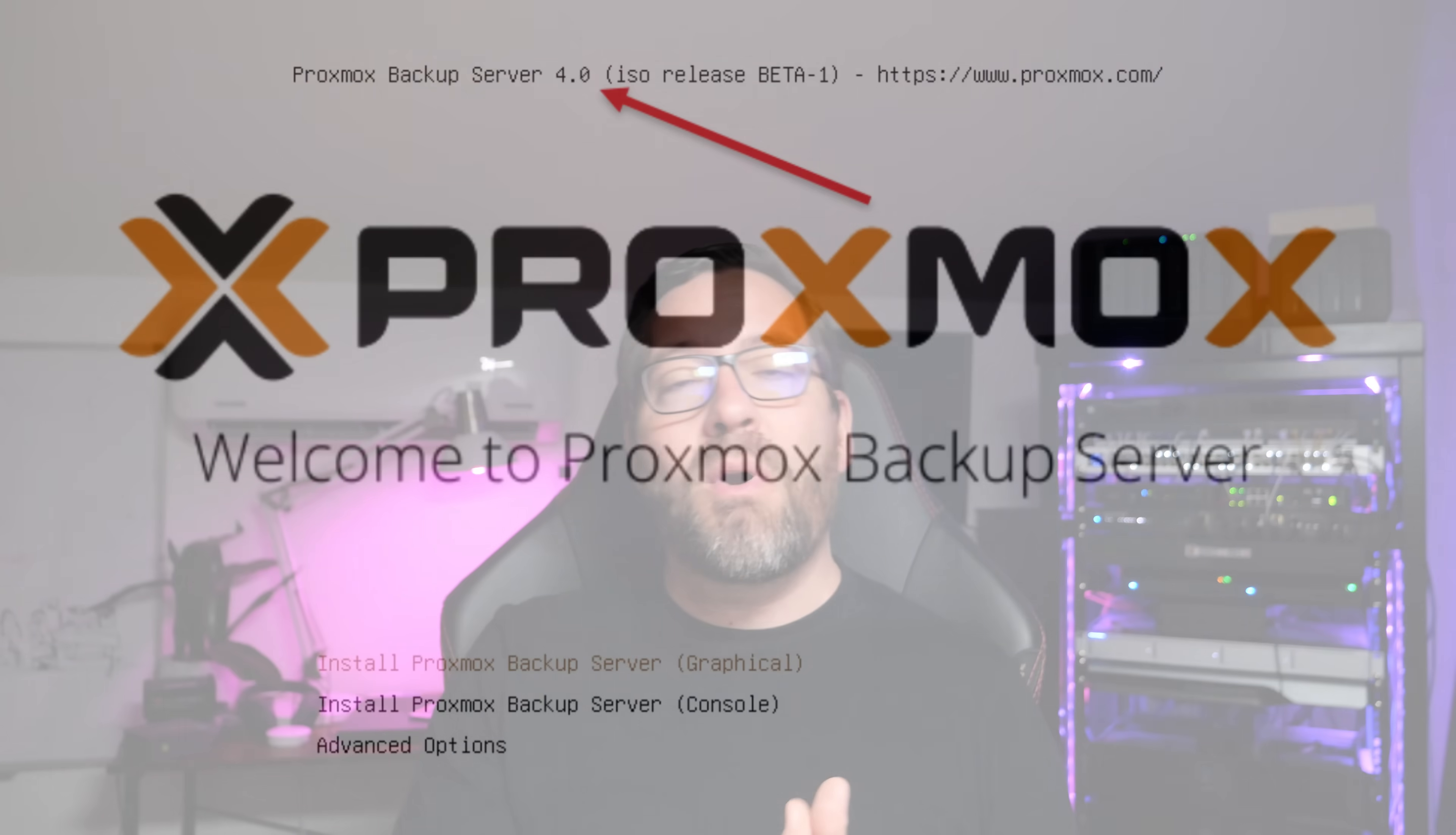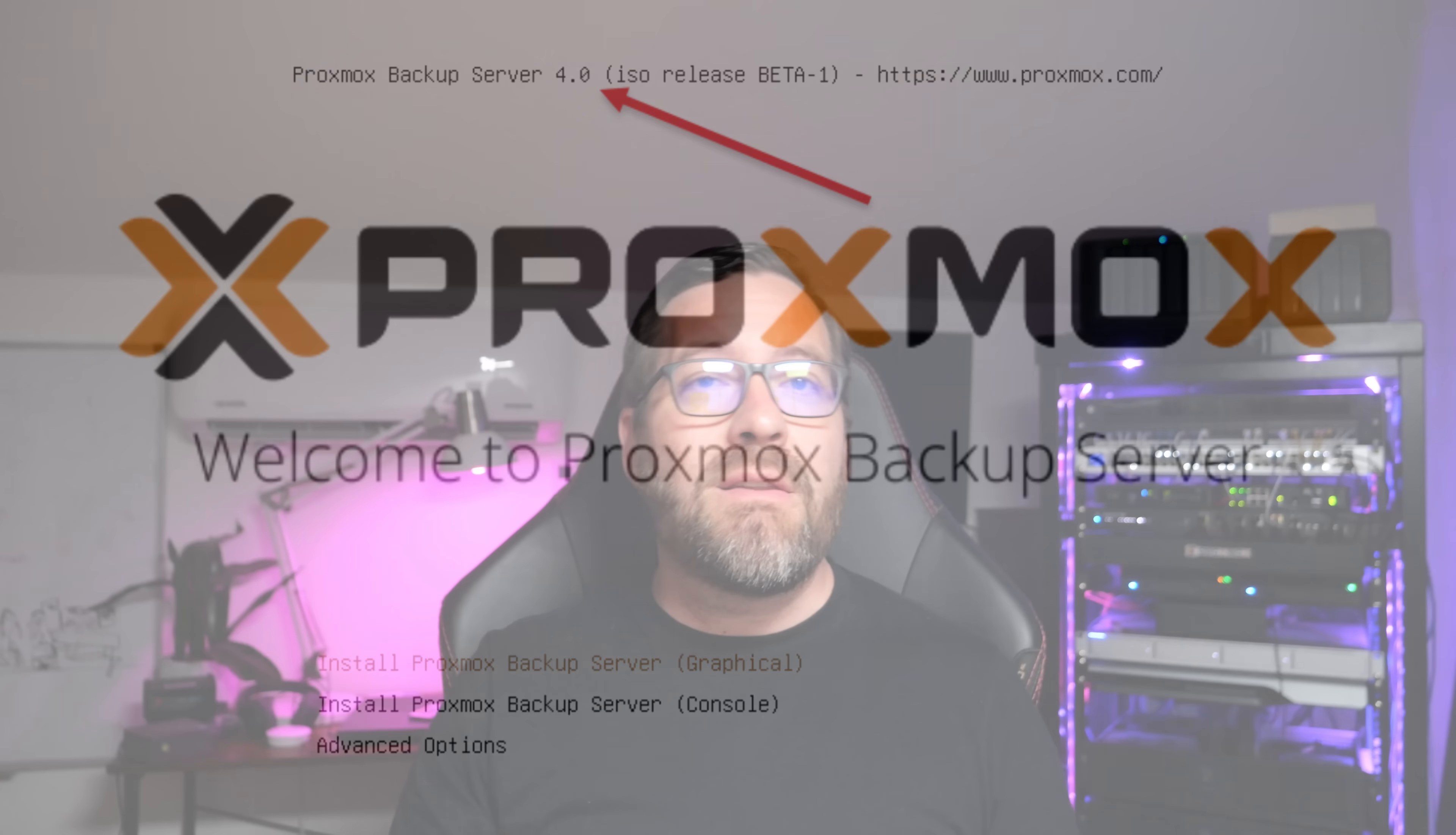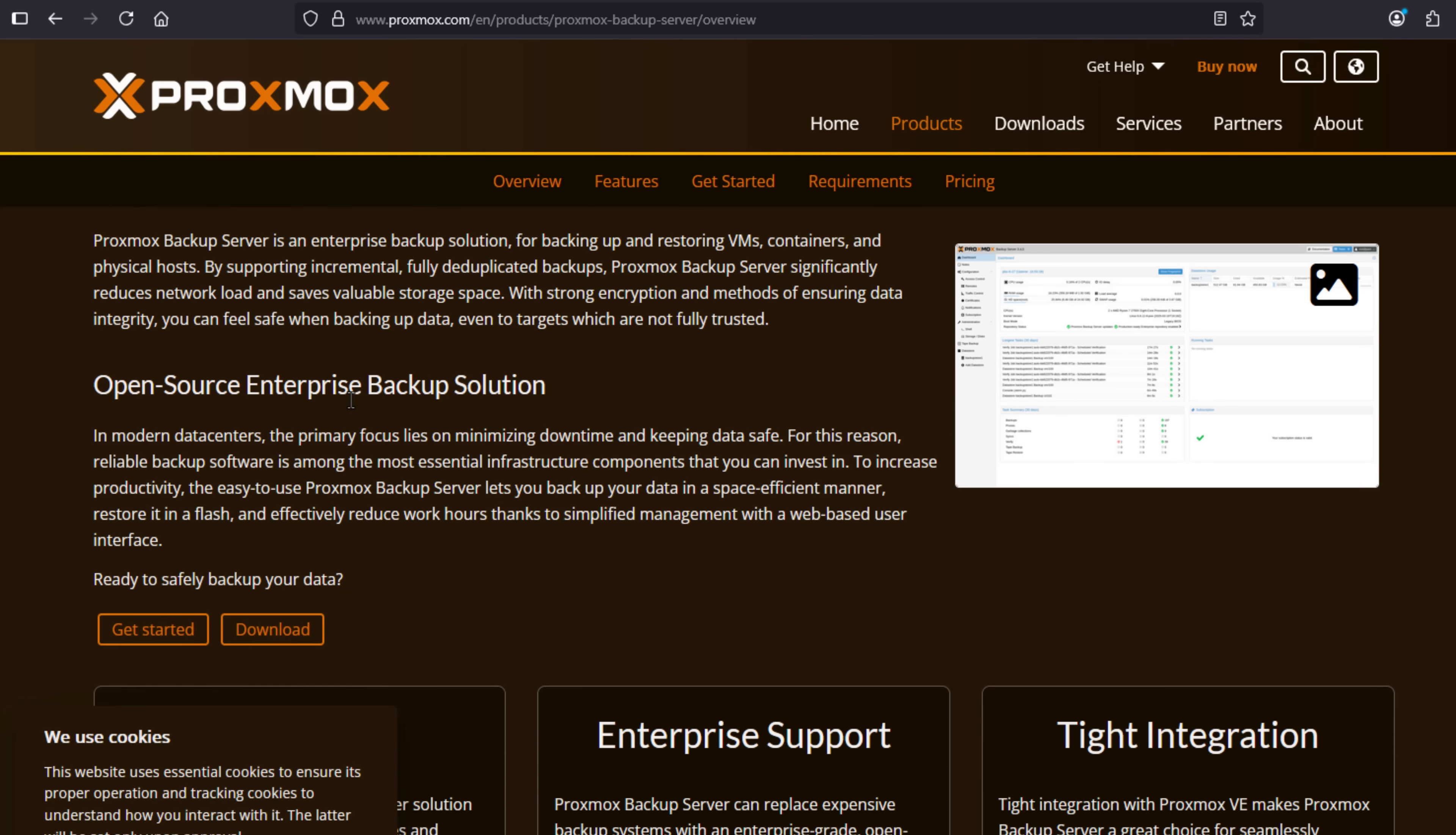Now, speaking of backups, let's shift gears to Proxmox Backup Server 4.0 Beta, which is roughly released at the same time as Proxmox VE 9. Now, for those that don't know about Proxmox Backup Server, it's a fully-featured, open-source backup solution that is completely free.